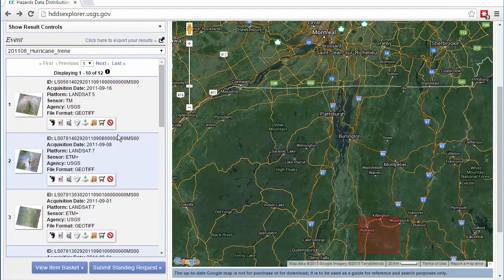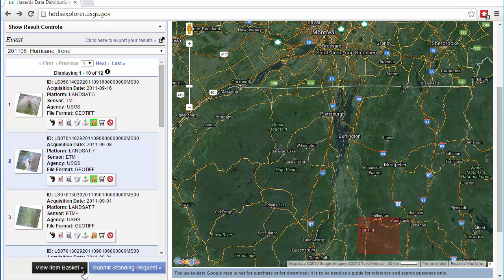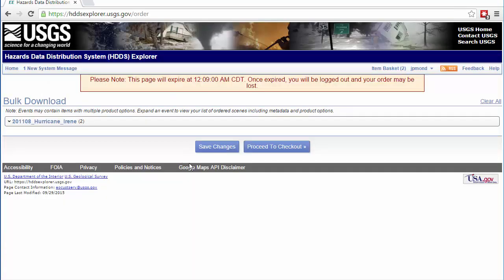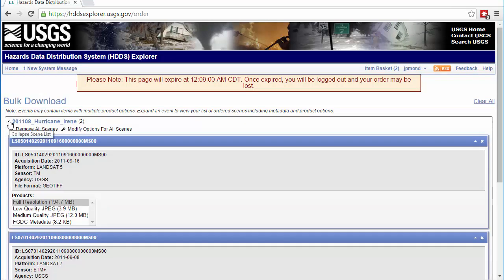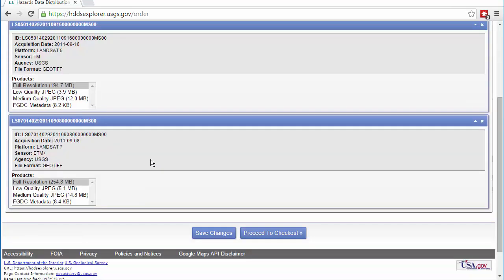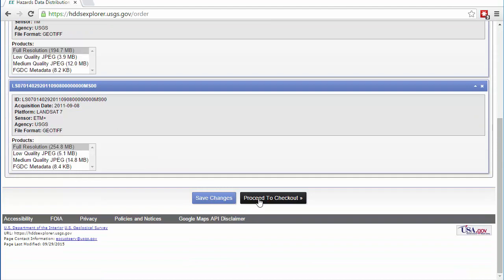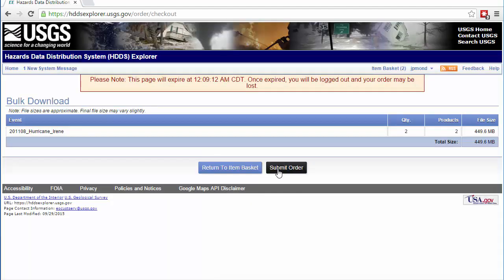To make use of the Bulk Download option, simply click on the icon for Bulk Download for all the scenes you're interested in, and then at the very bottom, click on the View Items and Basket button. After you've reviewed the scenes you want to download, scroll down and click on Proceed to Checkout. Finally, click on the Submit Order button. You'll be presented with a summary of your order and you'll receive a separate email from USGS when your datasets are ready for download.